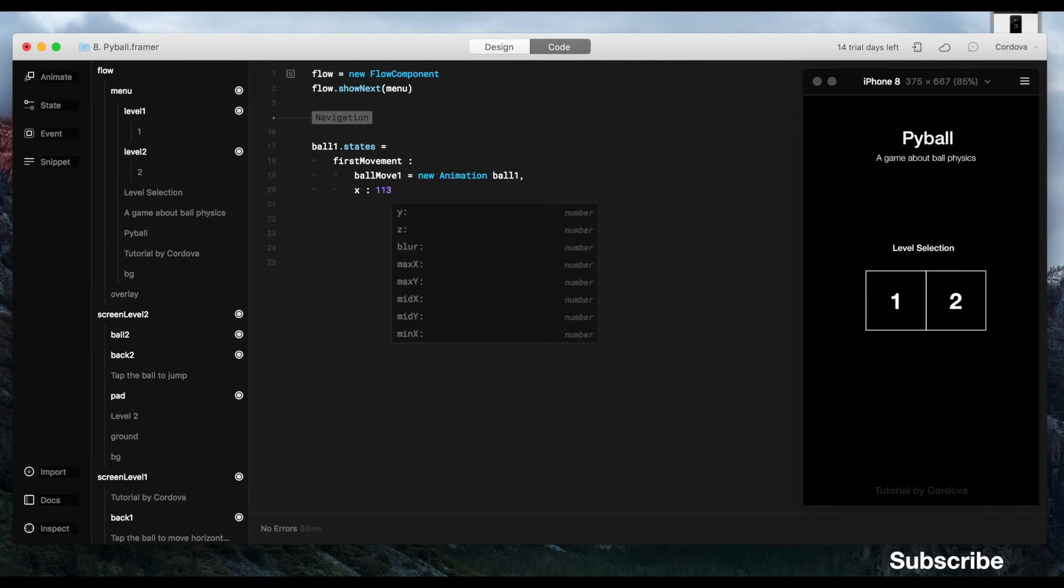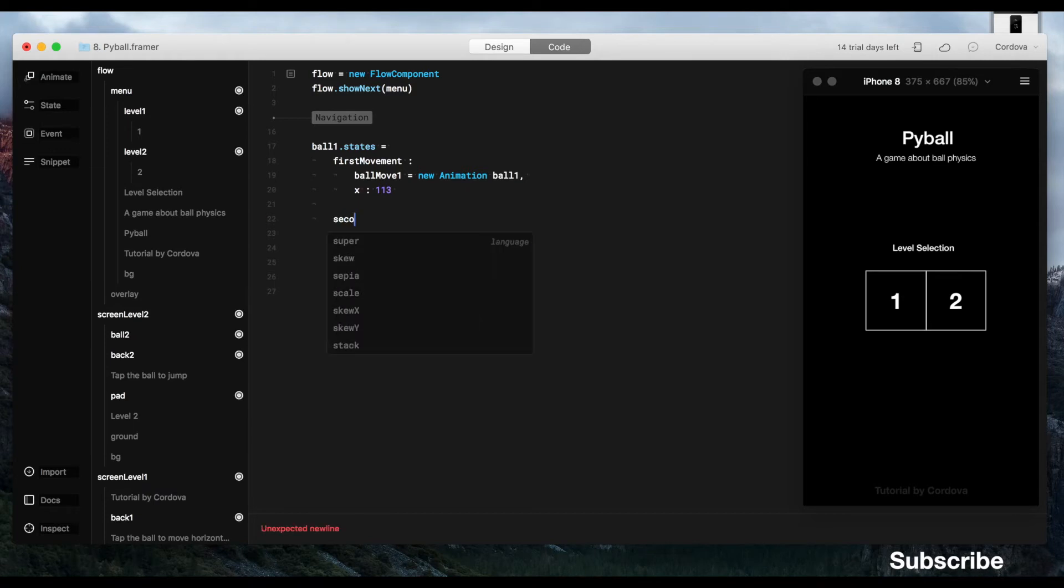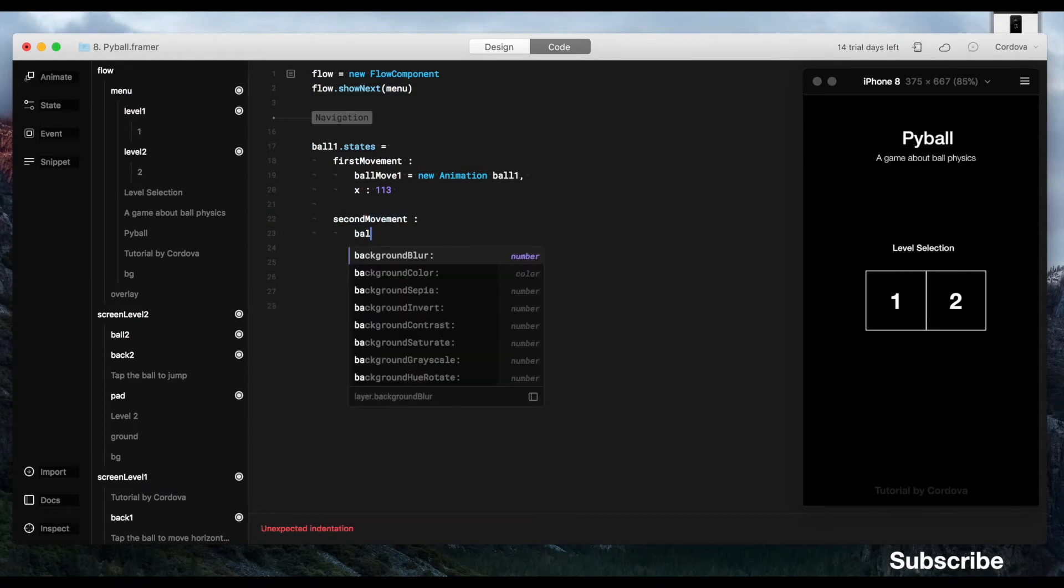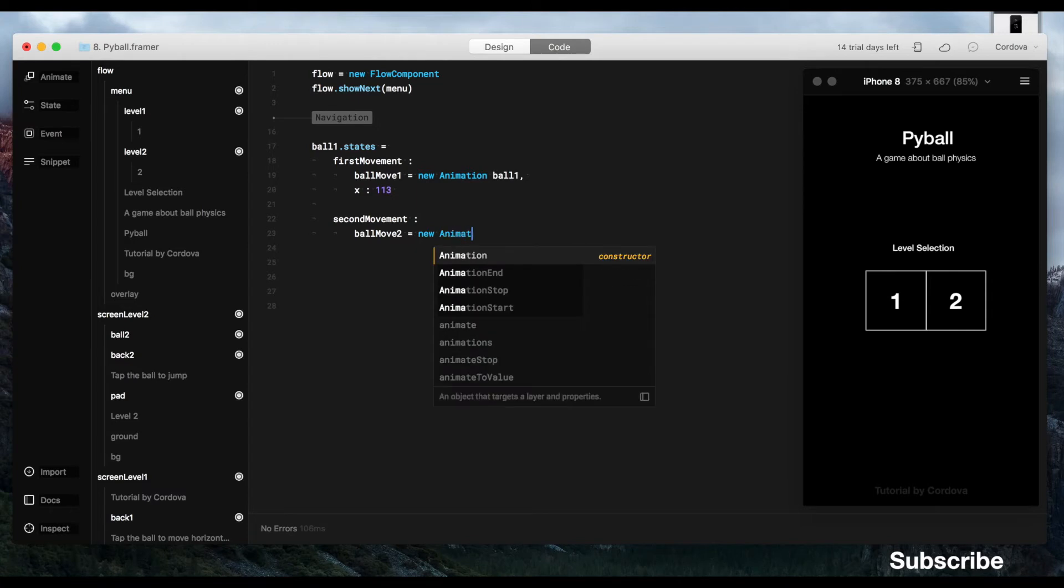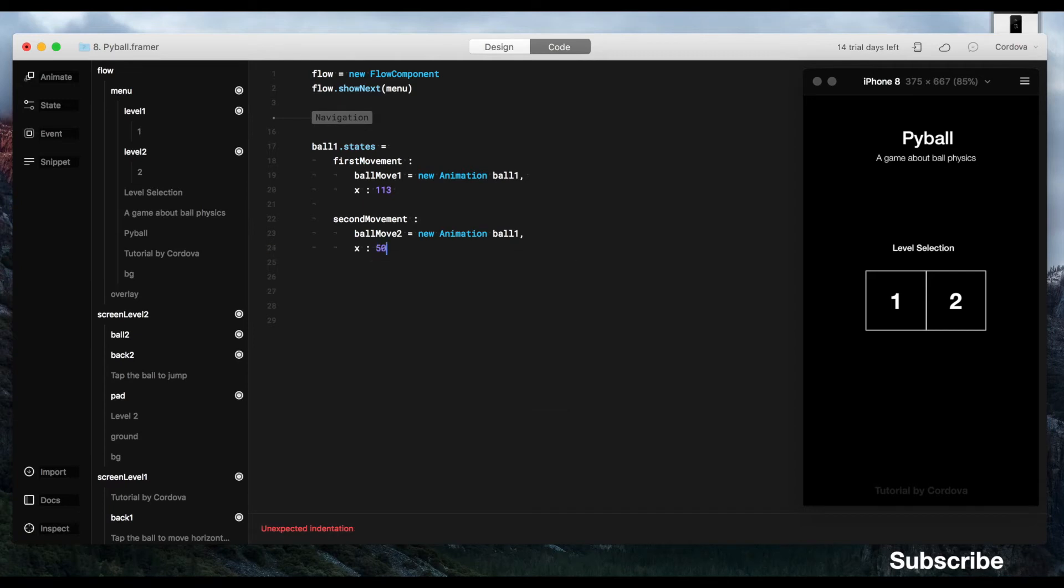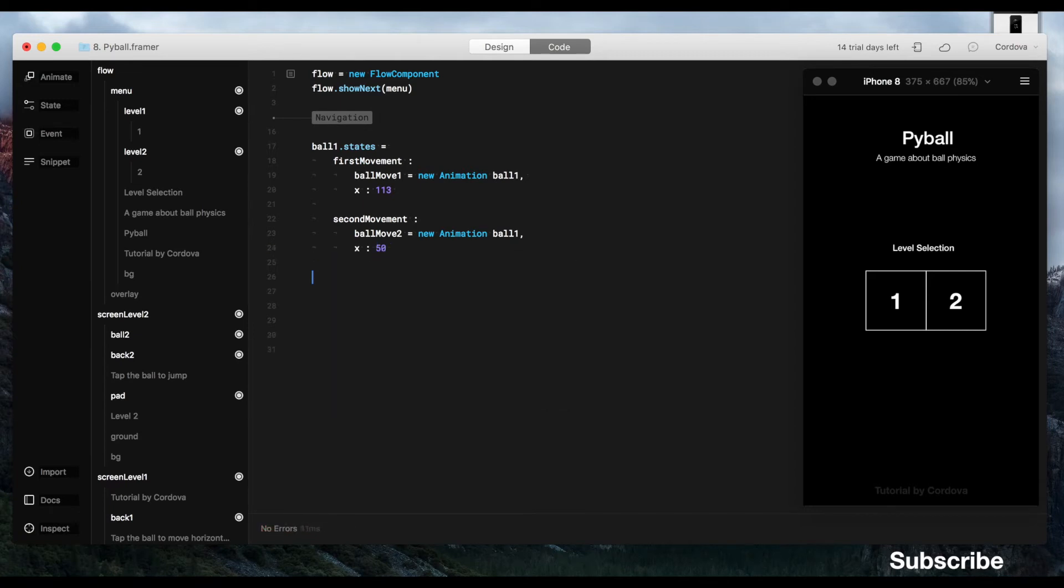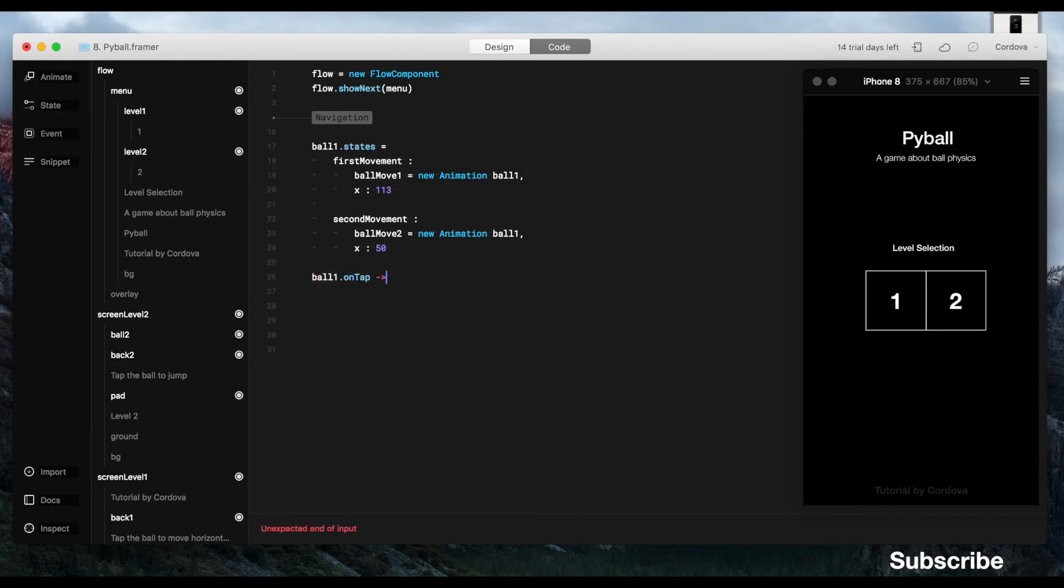So basically, later, you can switch between these different animation states in ball1, which is cool. So later, I can switch between the first movement, which contains the animation of ball move1 within property values of x within the 113, and of course, to the second movement with the animation of ball move2. So now, we are going to activate the switch.